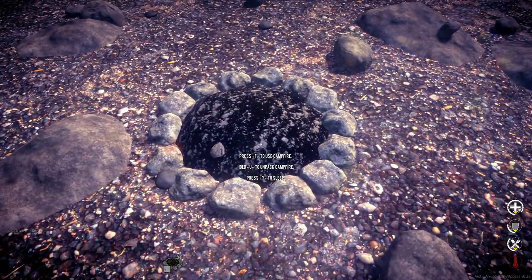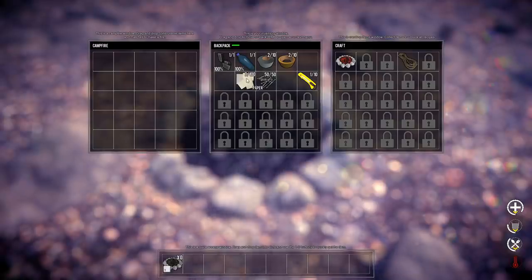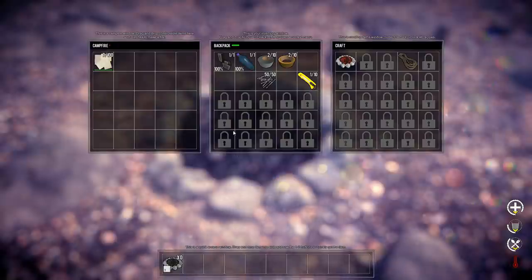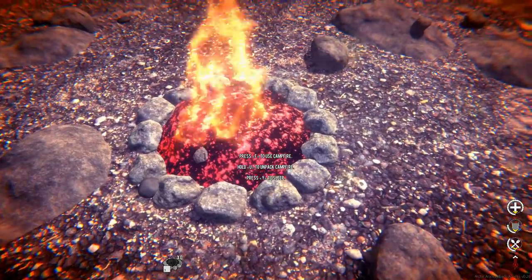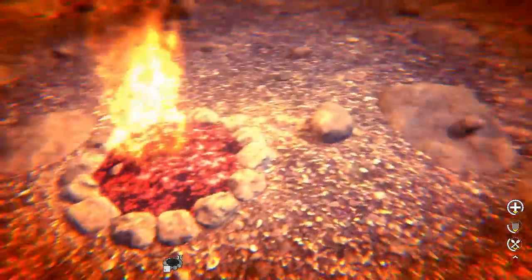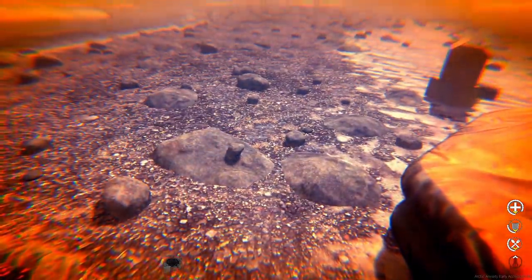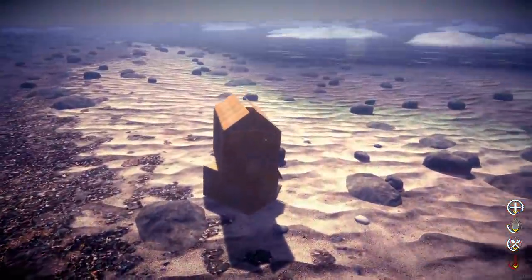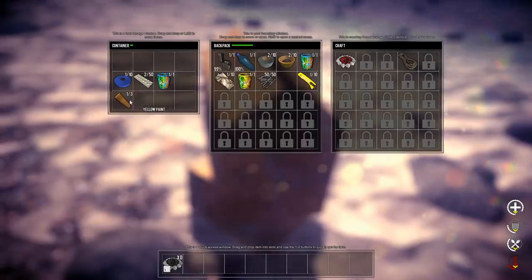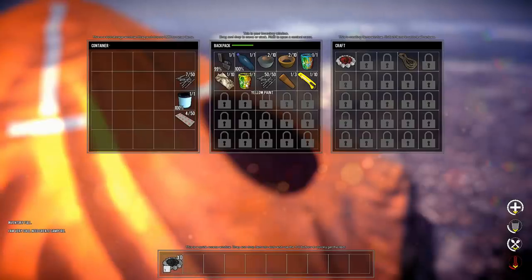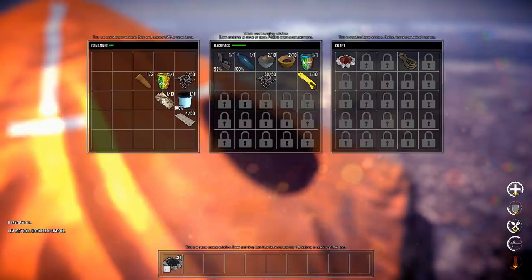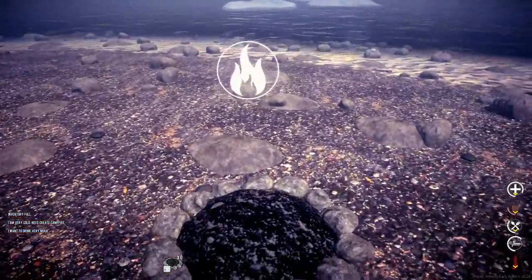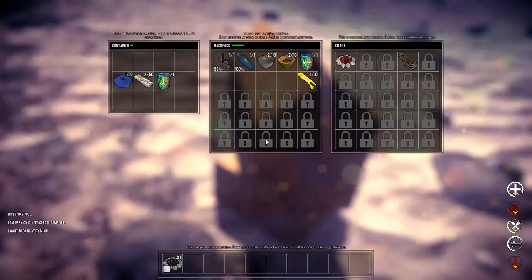I think I'm good. Alright, ten stones, bam. I'll craft it. There it is. Then just kind of place you right here. Unpack campfire? No. F to use campfire. Drag items here to burn. Oh, and lighter, there we go. Yeah, that's what I wanted to do. Wonderful fuel, very bright. Why am I flashing red? It's a good thing that I'm warming up, right?